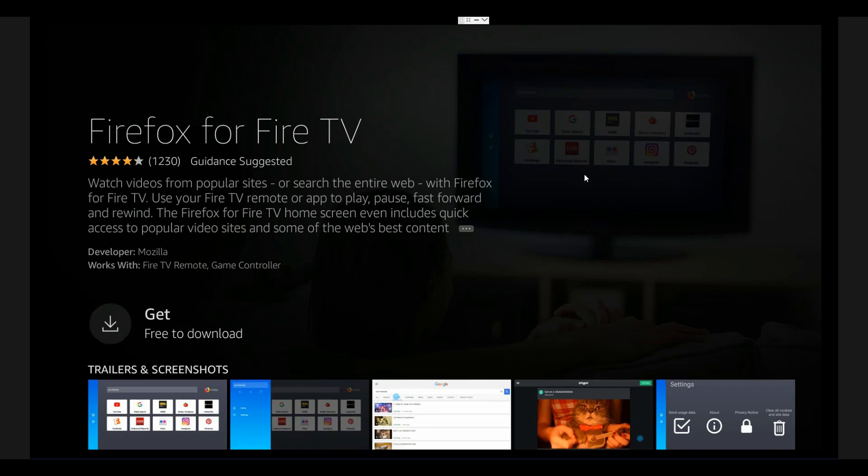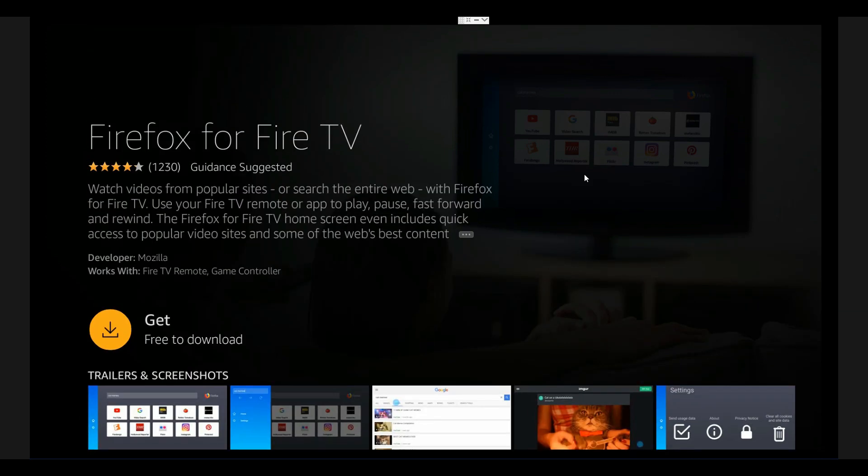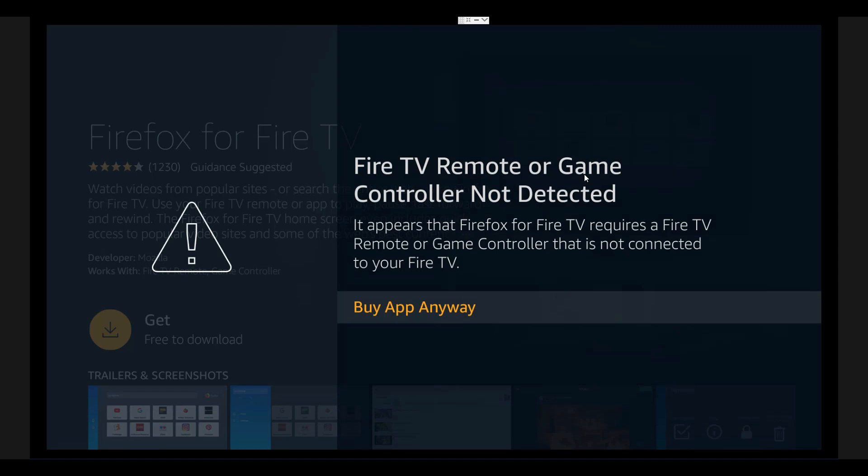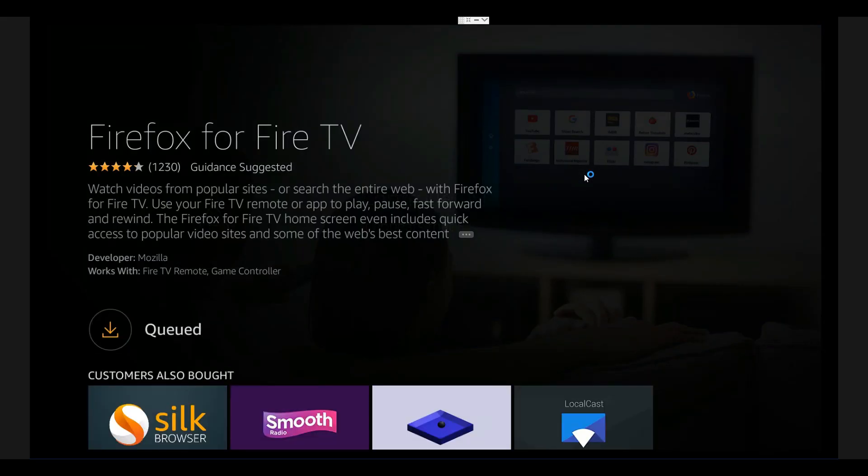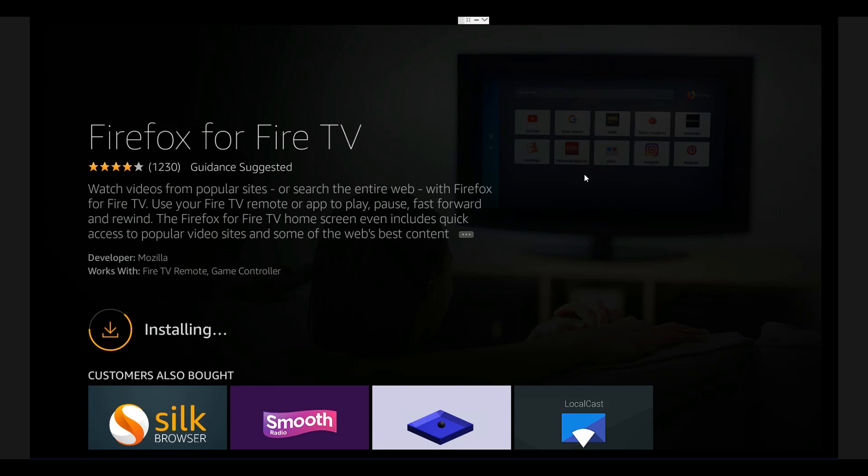Make sure you click on it and click Get to download it. Once it's been downloaded, you can use it. It says Fire TV remote control not detected - that's because I'm using my Samsung TV's remote. It doesn't matter, just go ahead and download it. Once it's downloaded, you can open it.